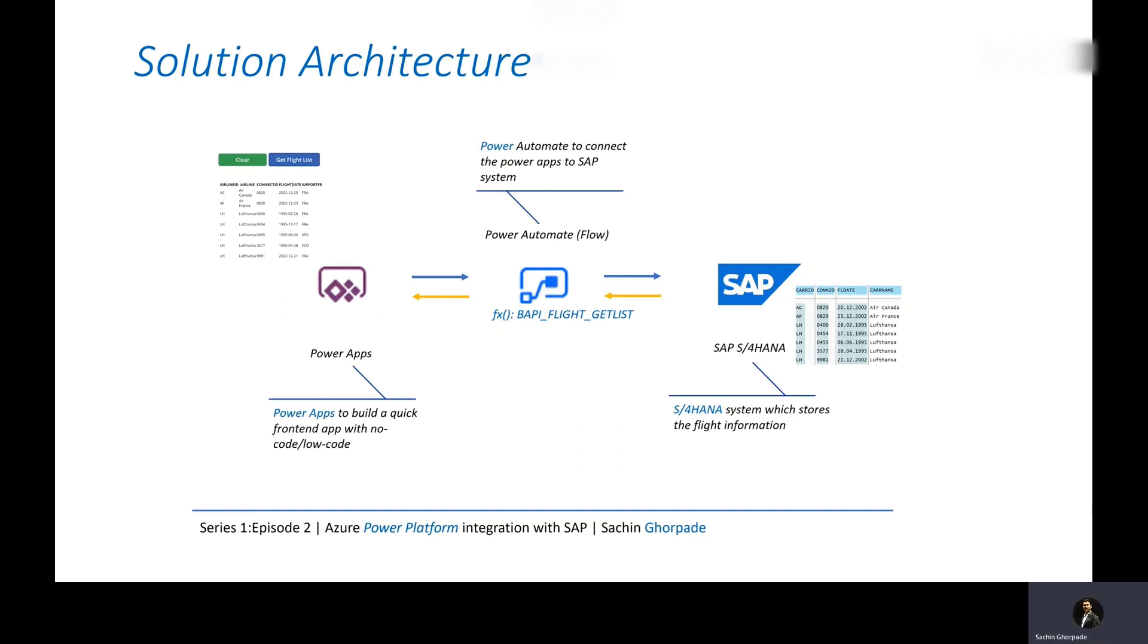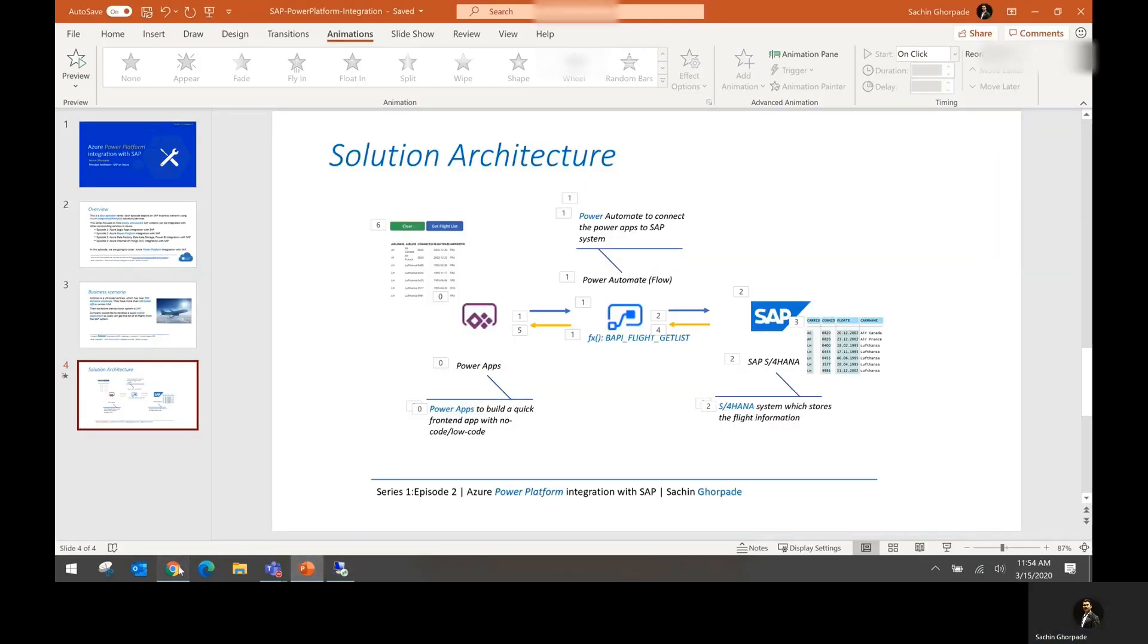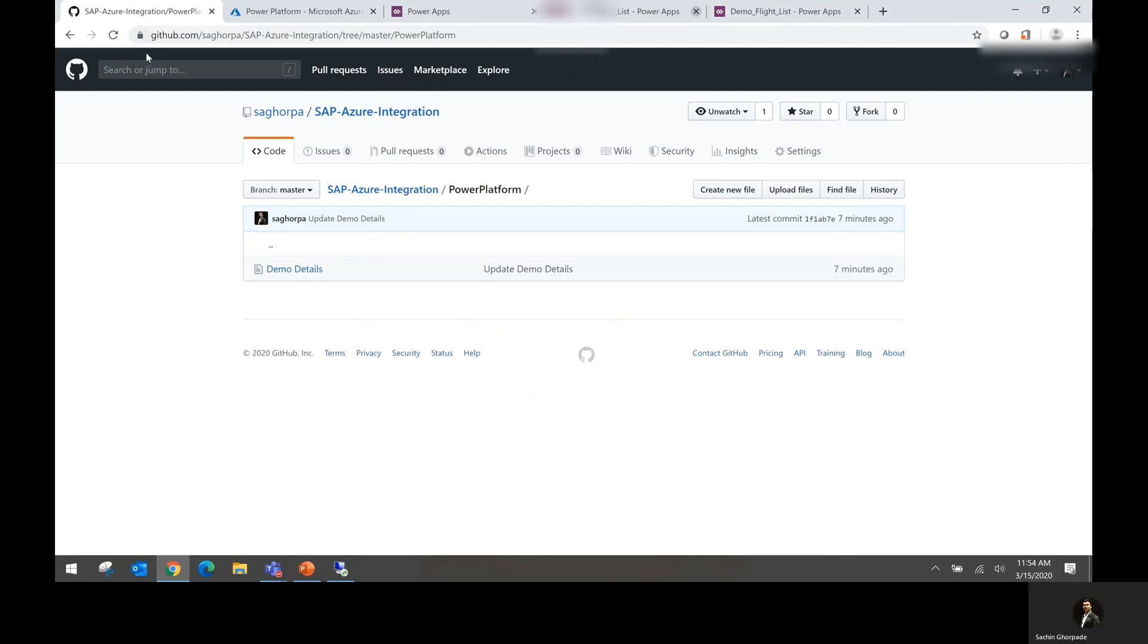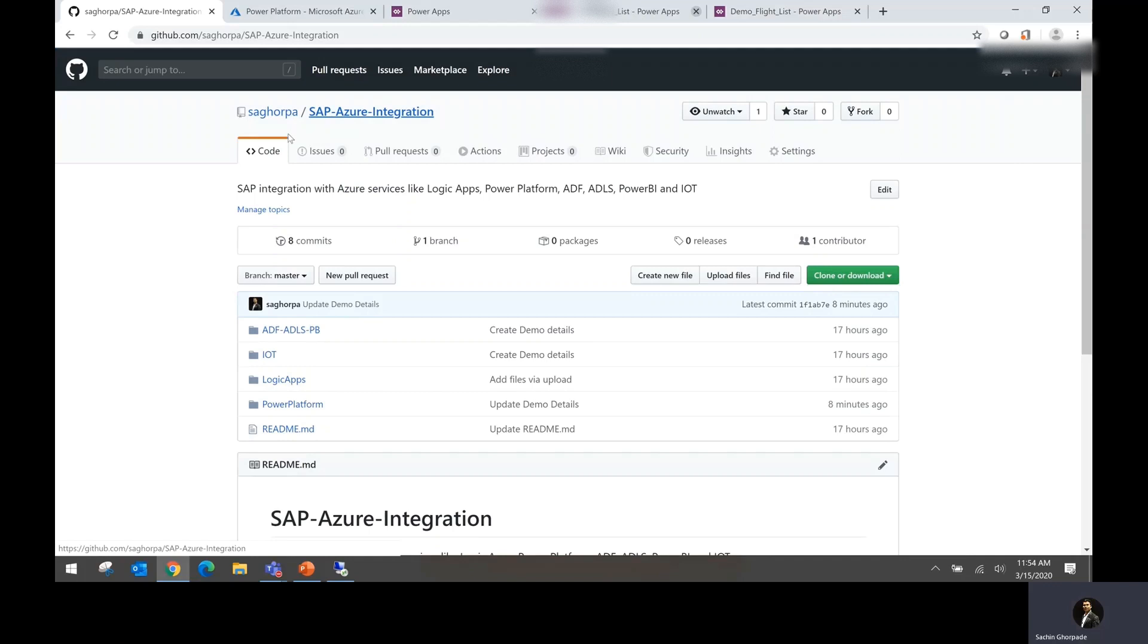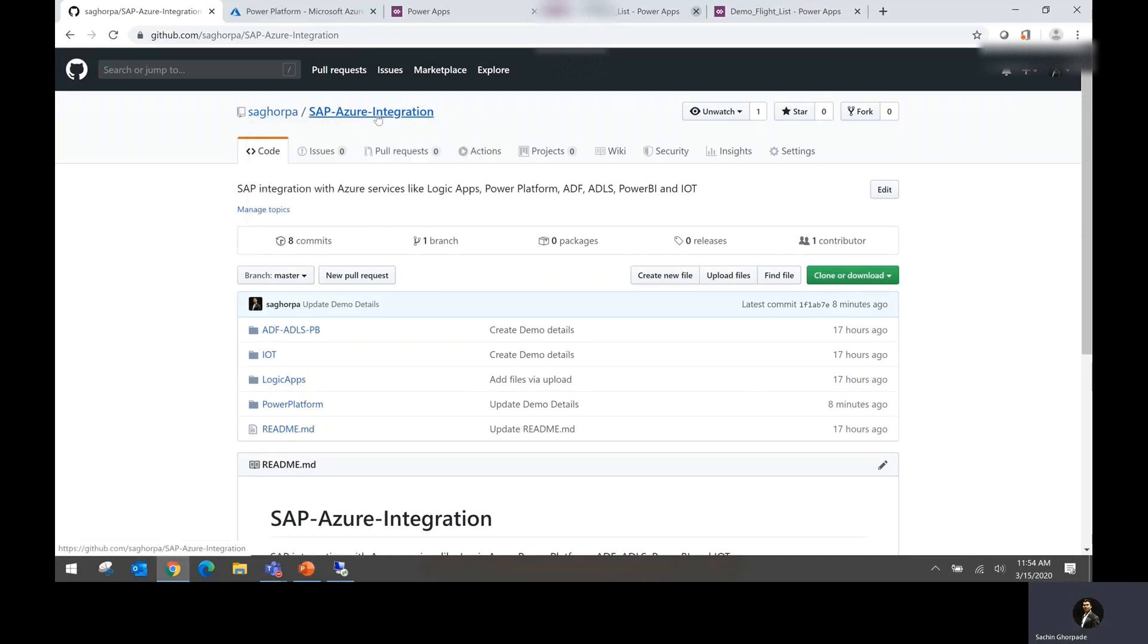Let's take a quick look at how this gets implemented. First thing first, if you want to do your own project, you can always go to the repository GitHub repository under Saghurpa SAP Azure integration and for Power Platform, you go to this folder and you have all the required code function information available here.